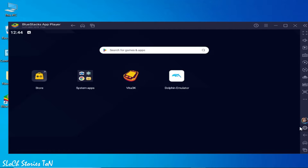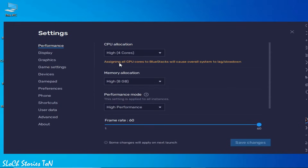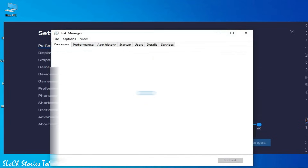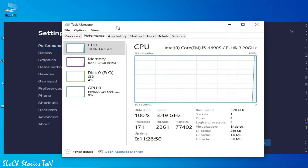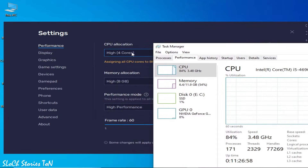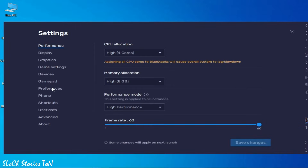Solution number one: go to Settings and go to Performance. Select 4 core from here. If you have a 4-core CPU then you can choose 4 core. To check your CPU cores, go to the search bar and type Task Manager. Go to Task Manager, then go to Performance. You can see this is my CPU — 4 cores. So I can choose 4 core. And I have 12 gigabytes of memory.